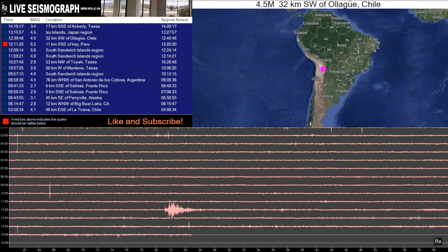Good morning everybody, my name is Michael King and I'm the owner-operator of the Arizona Life Size Graph. It's brought to you by Radioactive Antennas, which is the company I also run where we build small ham radio antennas and accessories. This is an instructional video — I just want to show you guys how to use this live stream to your benefit.